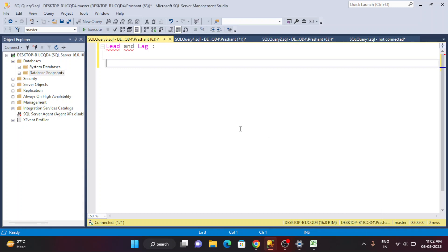Welcome back. This is Srikan. Today we are going to talk about two important analytical functions: LEAD and LAG. These two functions are very useful when we deal with analytical coding. To start with the demonstration, let's first try to understand the data and why it is important and how we use it.